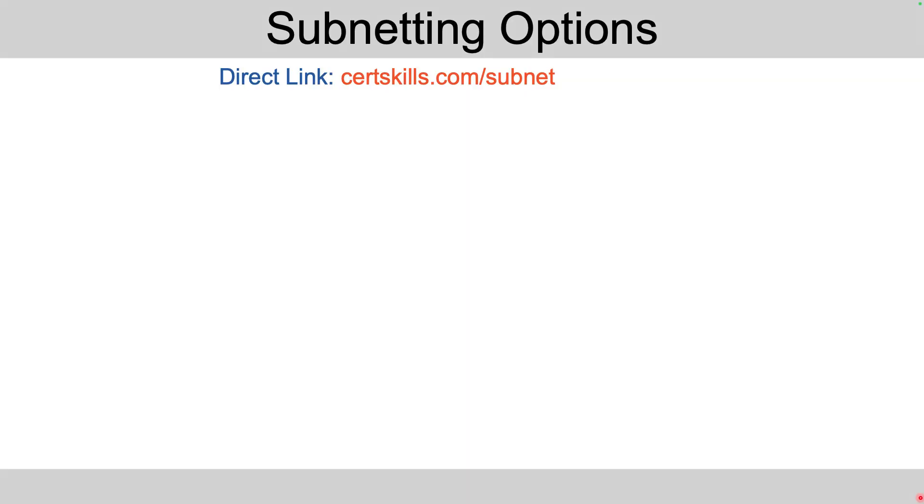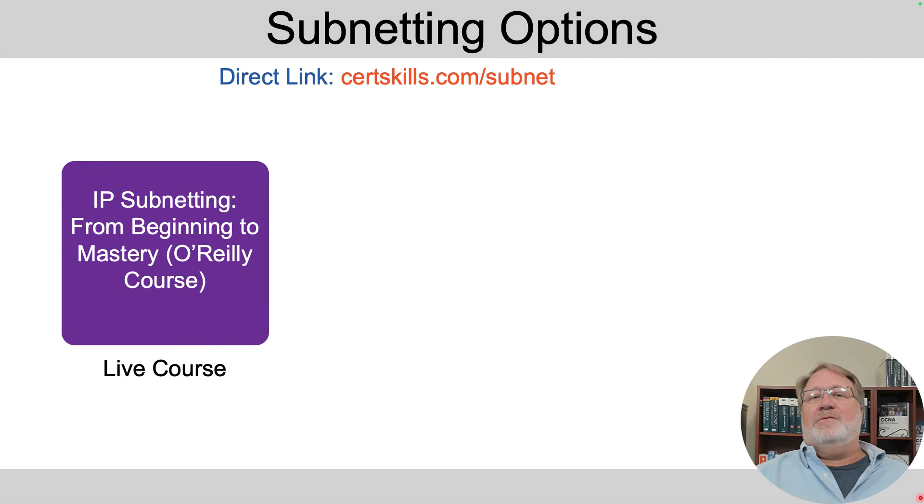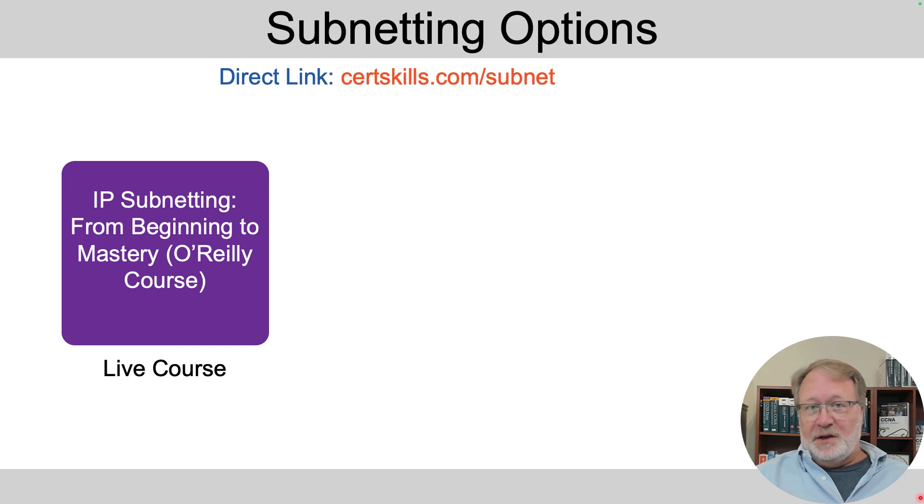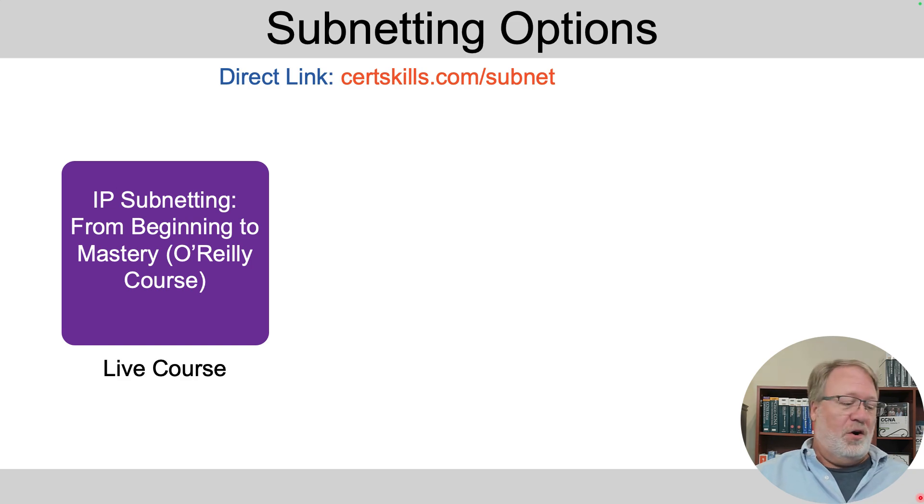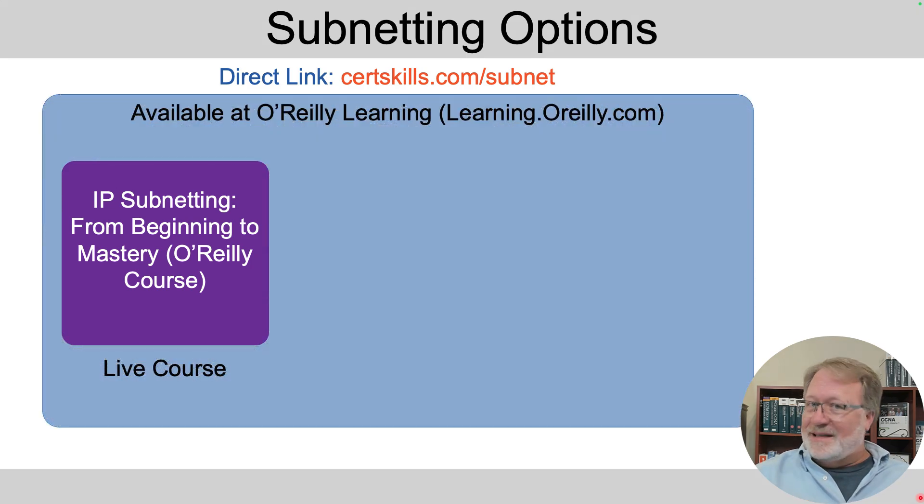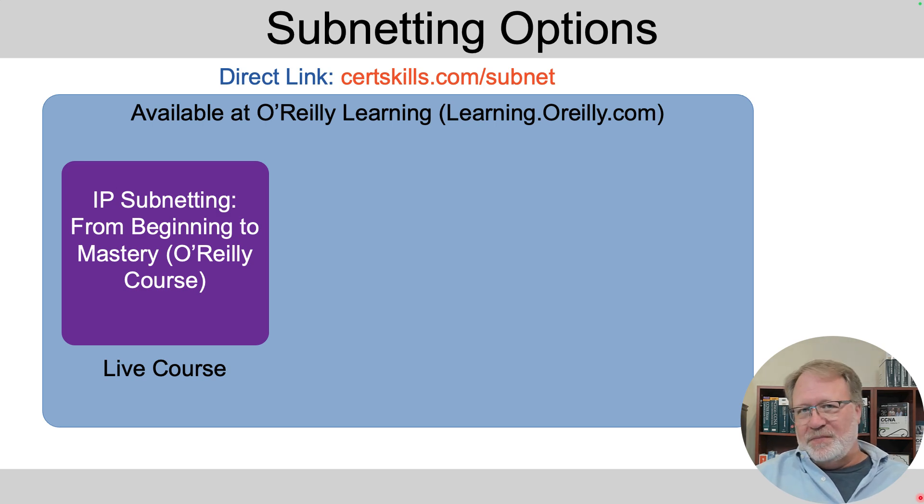If you'd like a much deeper look at subnetting with additional help, let me tell you about some products that can help with that. First off, I teach a regular three or four times a year subnetting course. It's live. It's on the O'Reilly platform. You can attend that course and I'll be there and answer your questions during the course.